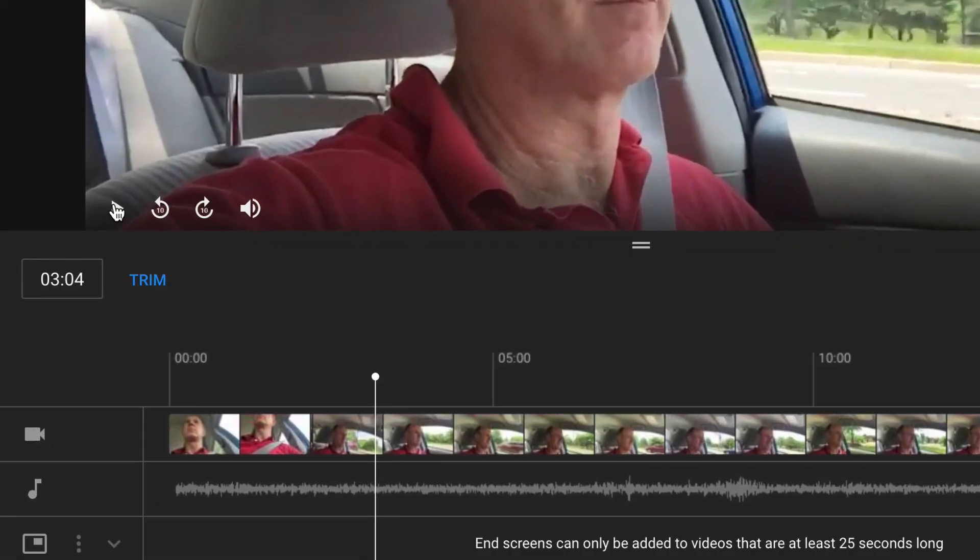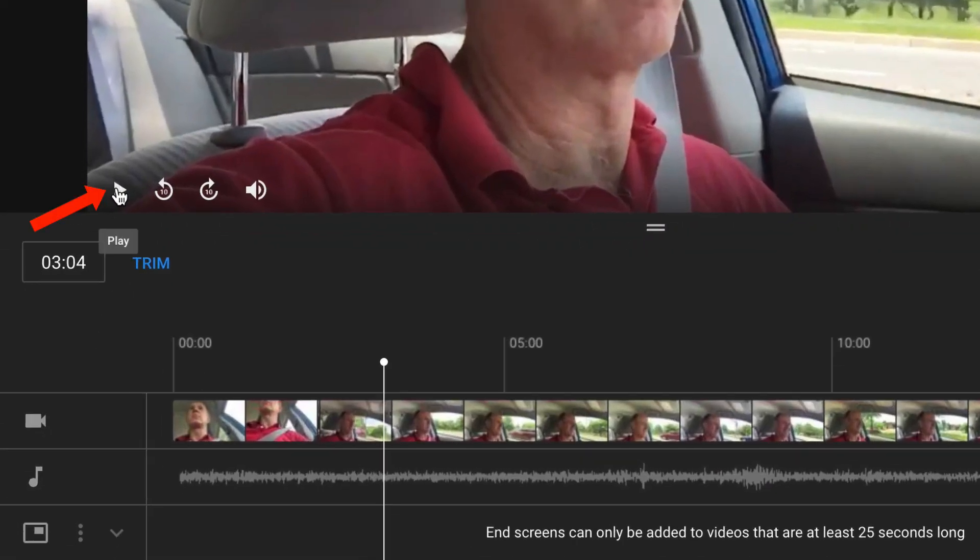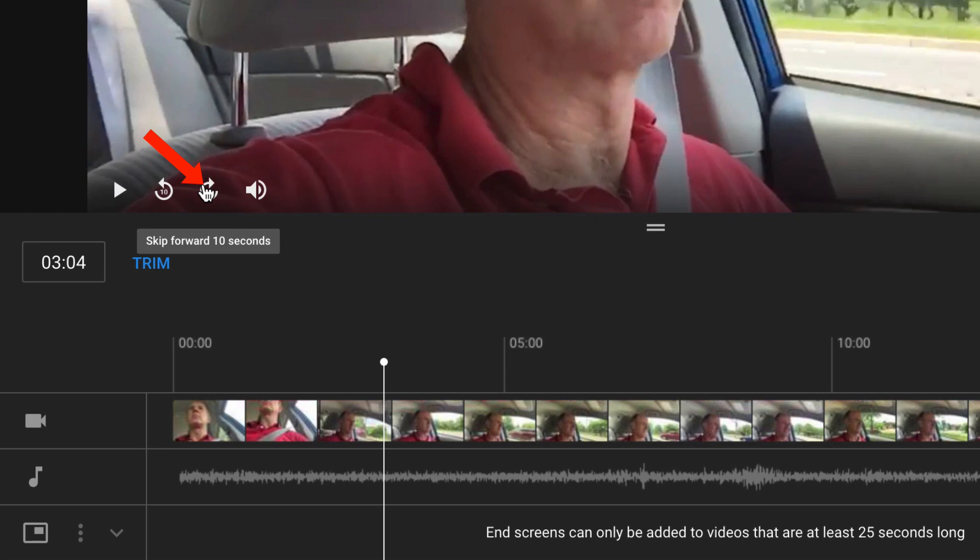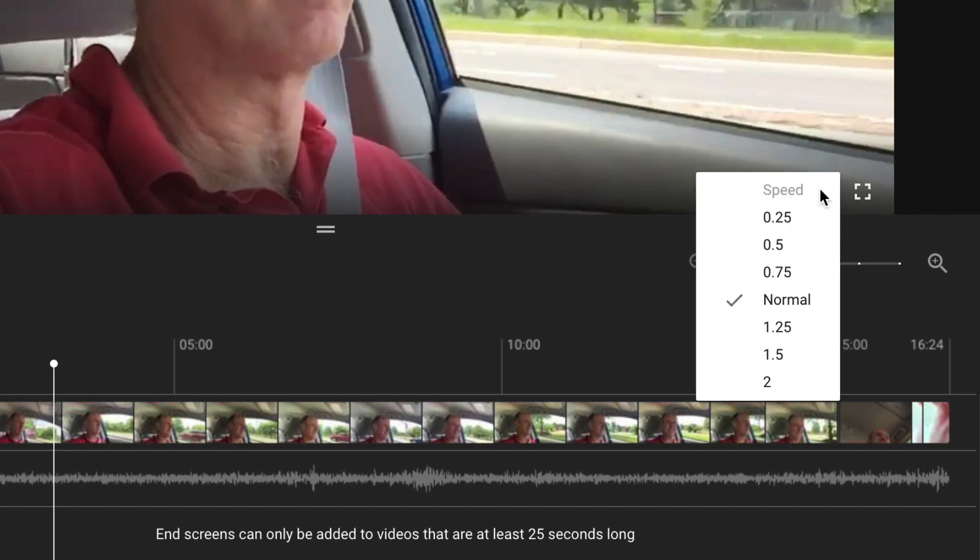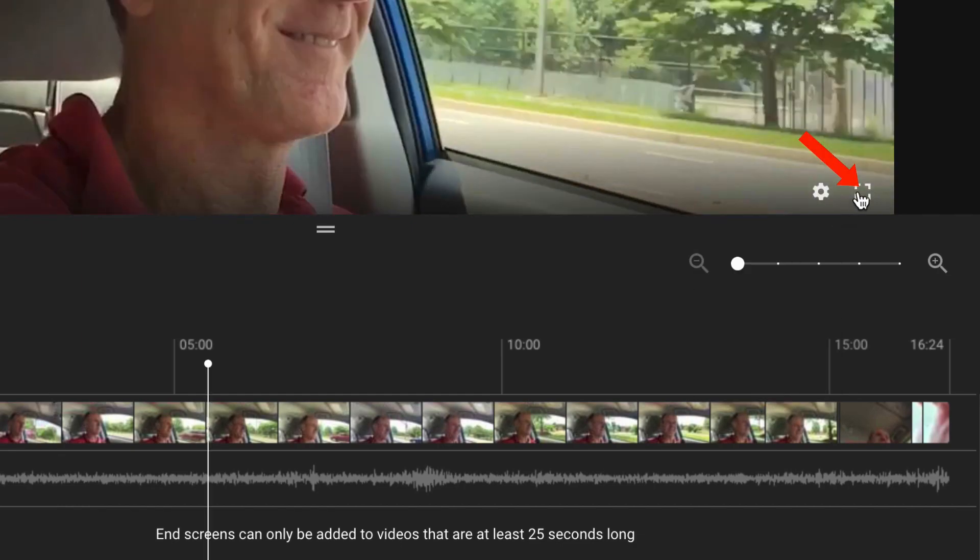Seek forwards by 5 seconds and you can increase the volume by 5%, decrease the volume by 5%. On the video itself, you've got the play button. Skip back to 10 seconds. Skip forward to 10 seconds. Adjust the audio and over here, you've got the speed settings so you can do slower speed or faster speed. Then you can also do the full screen.